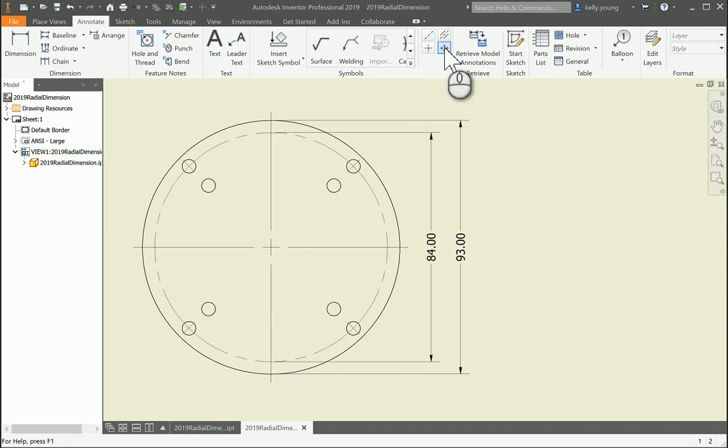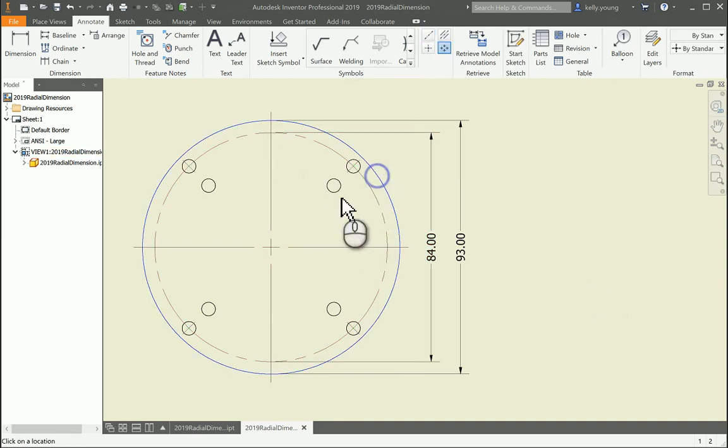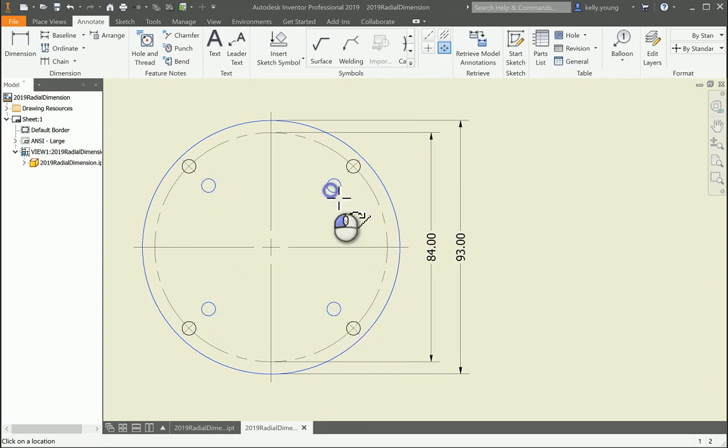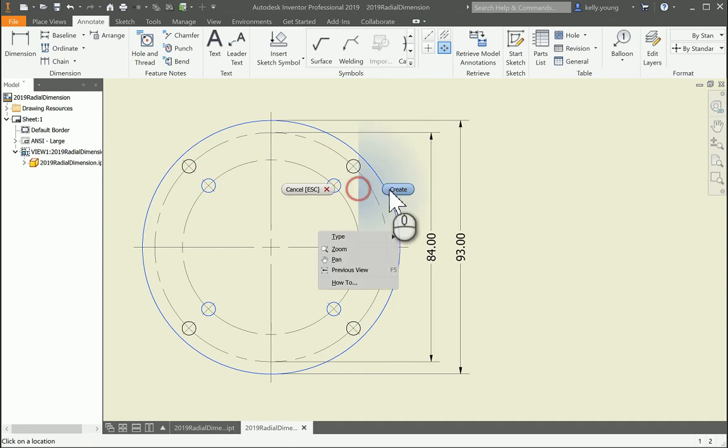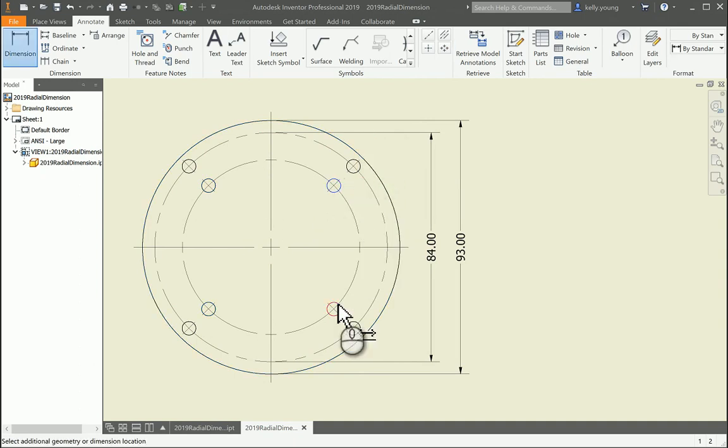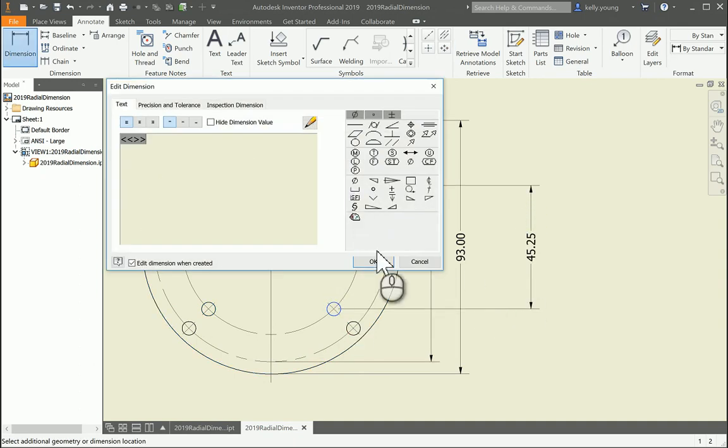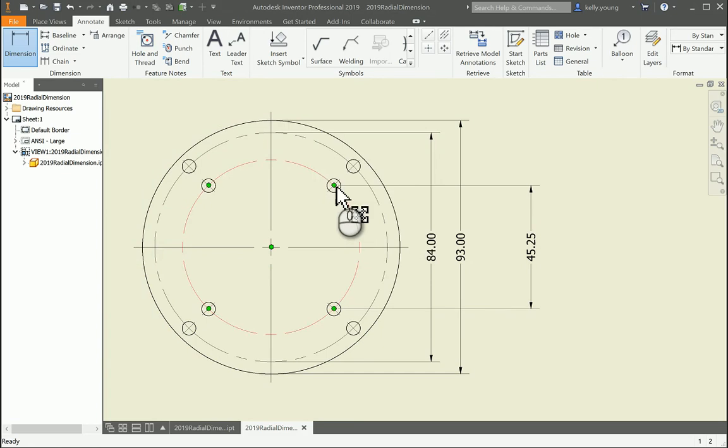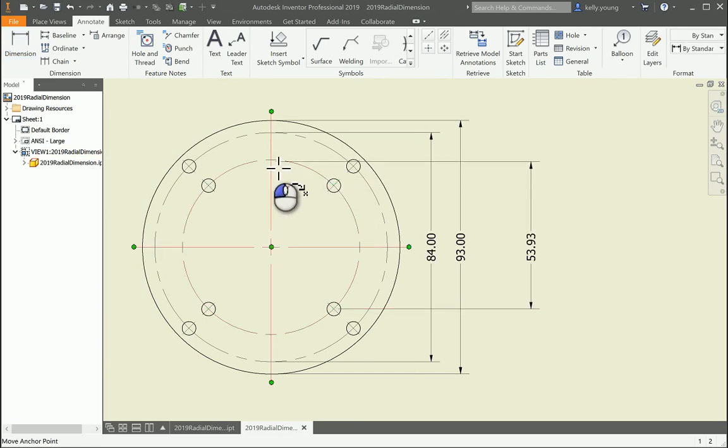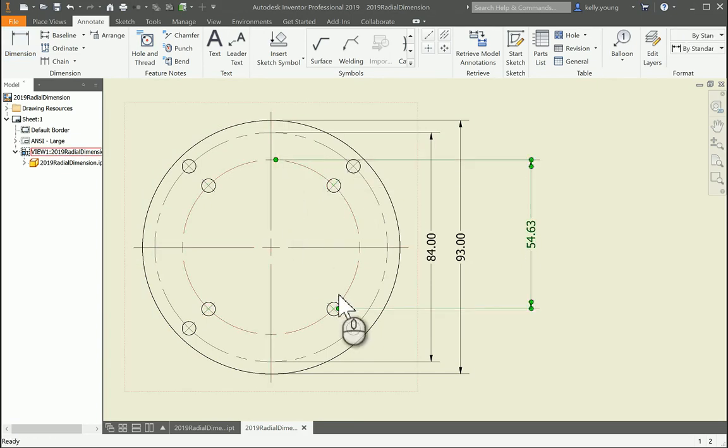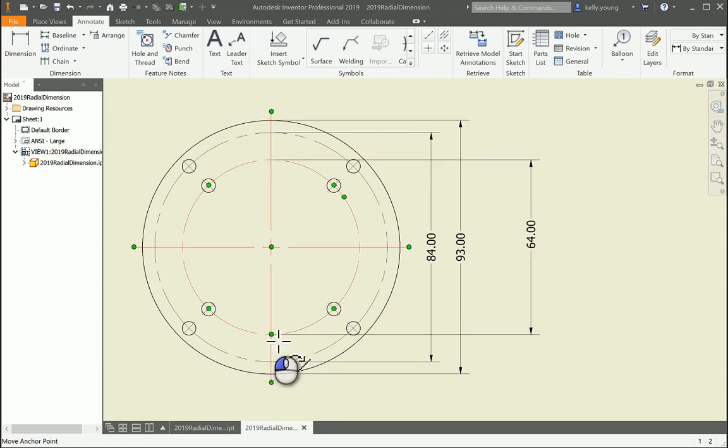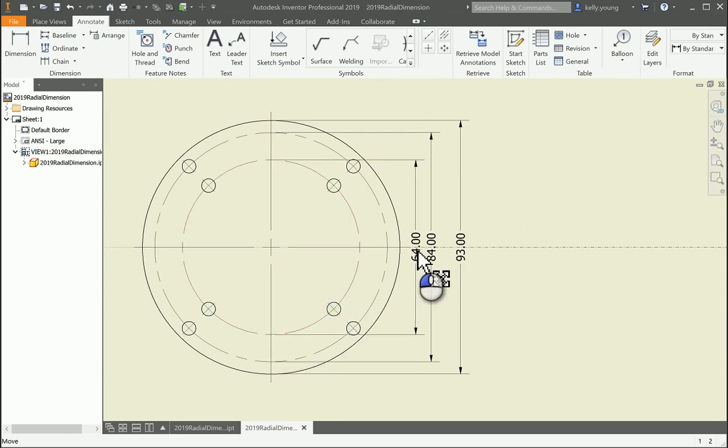Again, you can do it here and then select all these ones. And same thing. Point and point. So that's the easiest way to go about doing it.